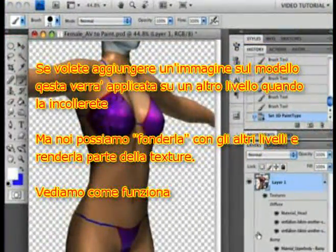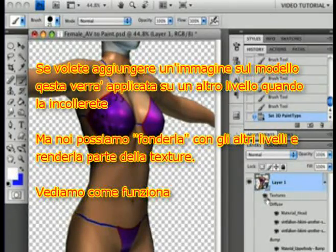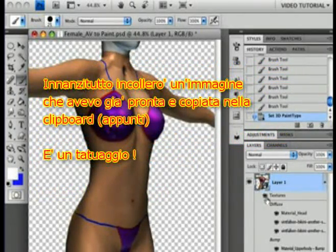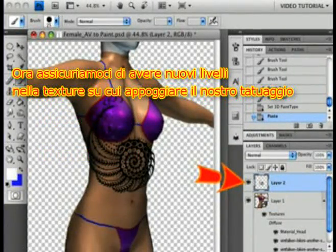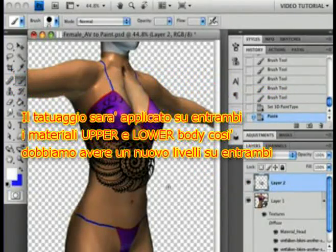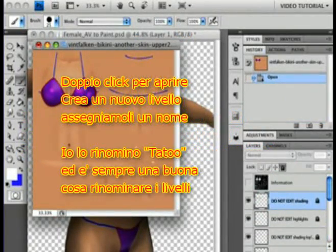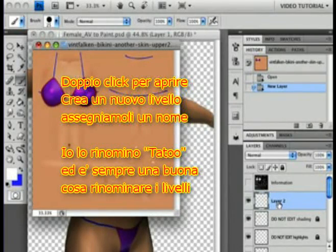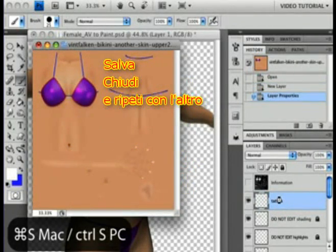If you want to paste an image onto the model, it will of course wind up on a different layer when you paste. But you can merge that with the other layers and make it a part of the texture. First I'm going to paste in an image that I've had waiting on my clipboard — this is going to be a tattoo. Next, let's make sure that we have new layers in the textures for the tattoo to land on. It's going to be on both the upper body and lower body materials, so I need to put an empty layer into both maps. Double-click to open, make a new layer, and give it a name — I'll call it Tattoo. It's always a good idea to name the layers. Save and close.